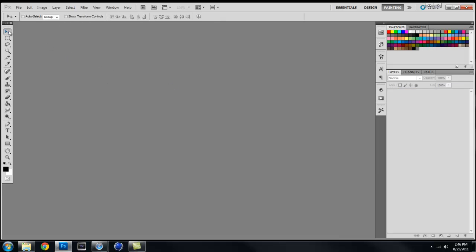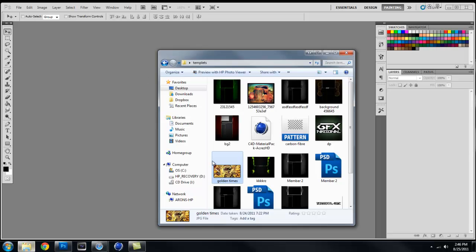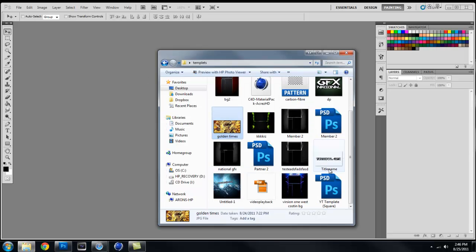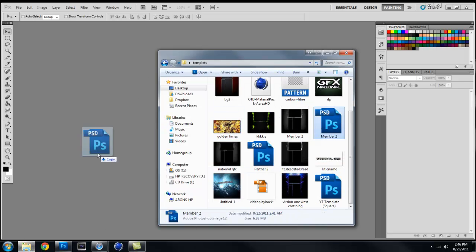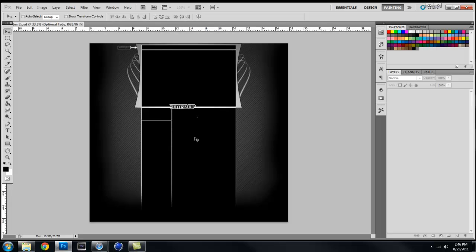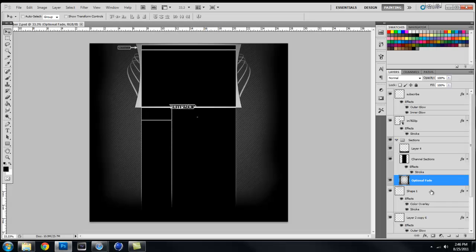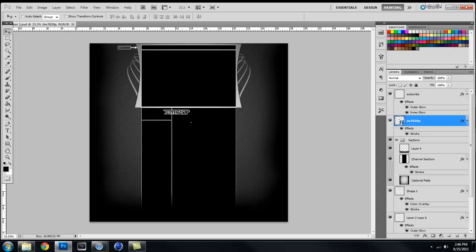This button right here on the top is just your move button where you move stuff around on your screen. In one second I'll open up something and I'll show you. So you move your image or whatever it is you need to move.